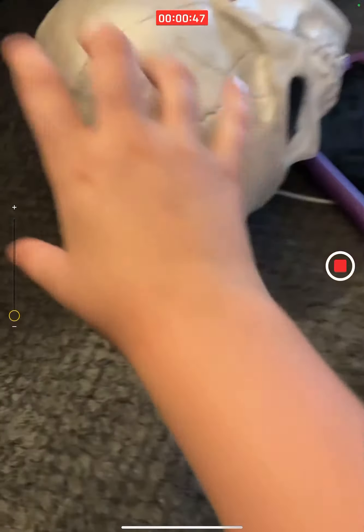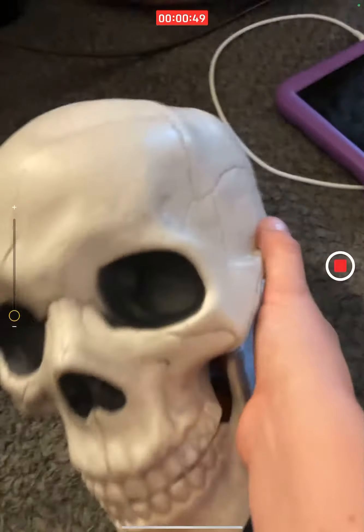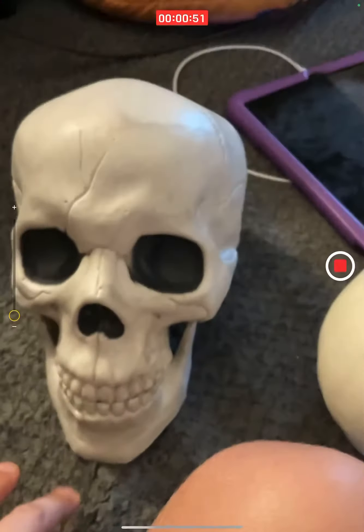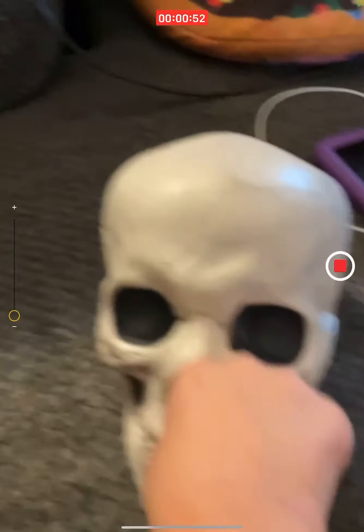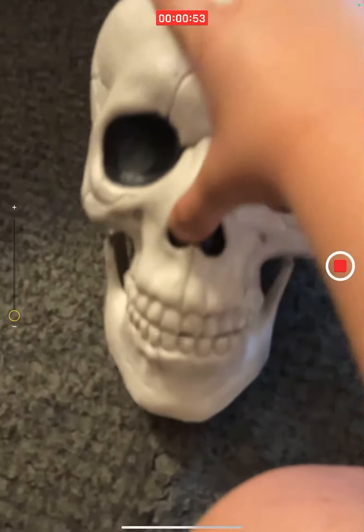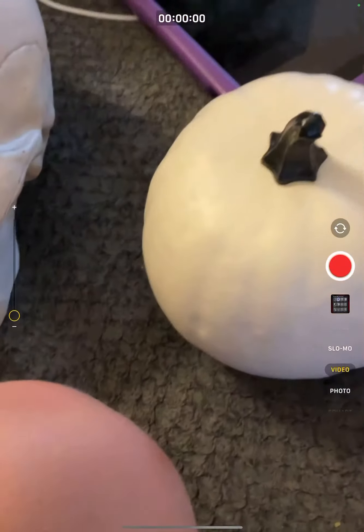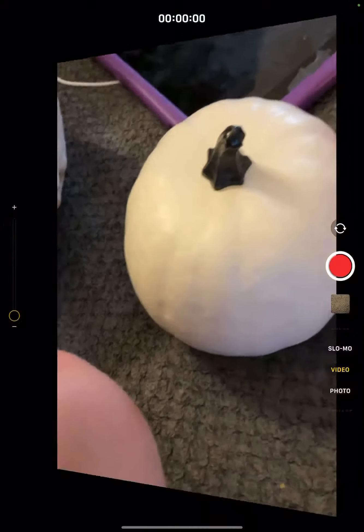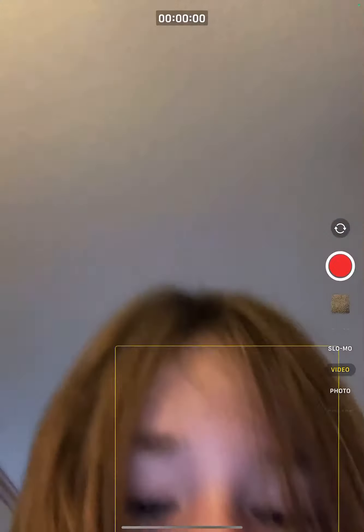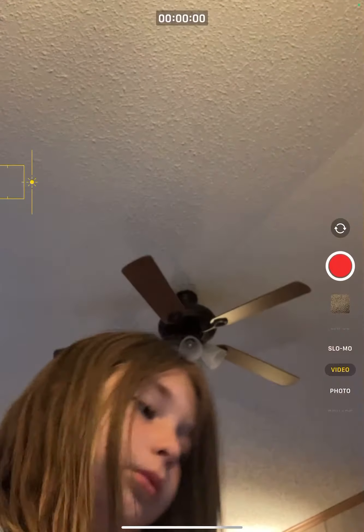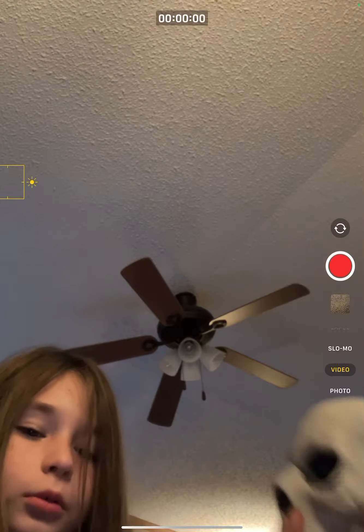And now we got a skull right here, and it can open. Let me put you down for a second. It can open, let me show you.